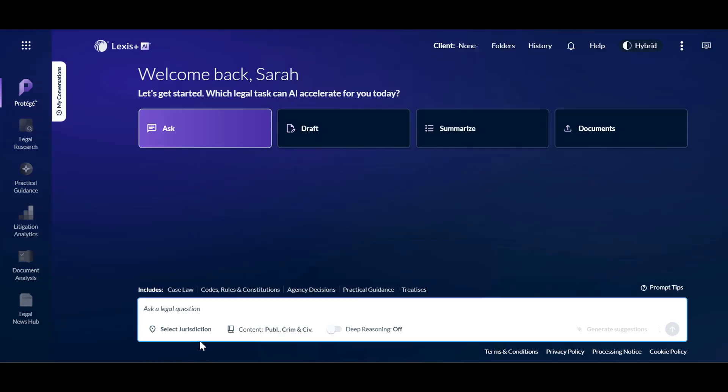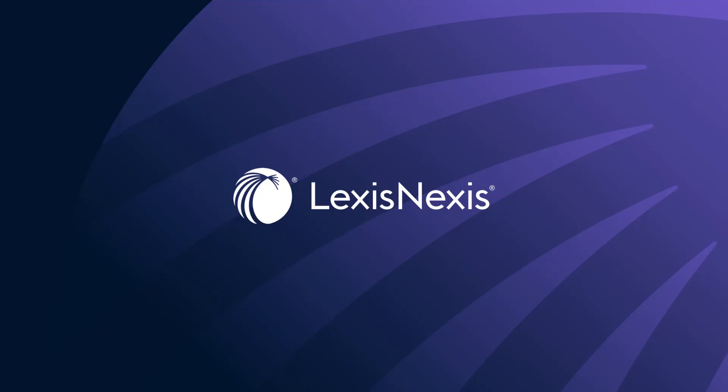You now know how to use Protege to harness the power of Gen AI for legal research. If you have questions or would like further research assistance or training, please reach out to your Lexis team. Thank you.